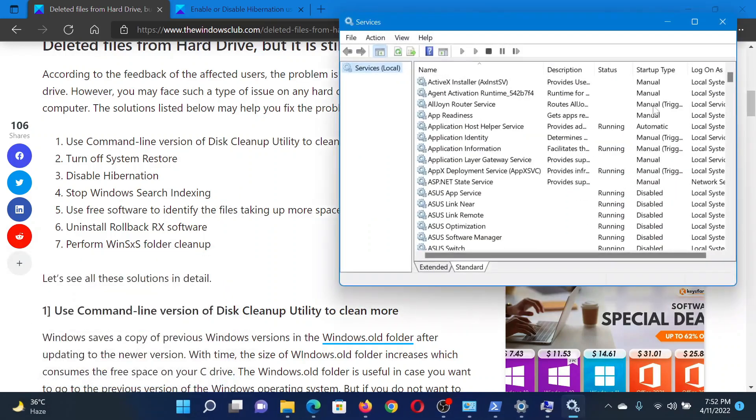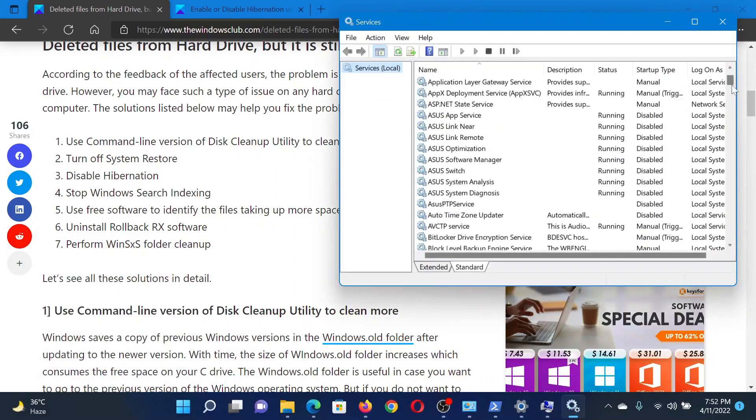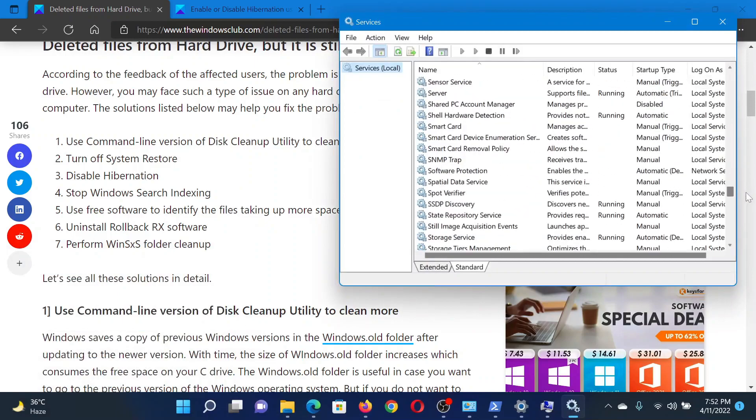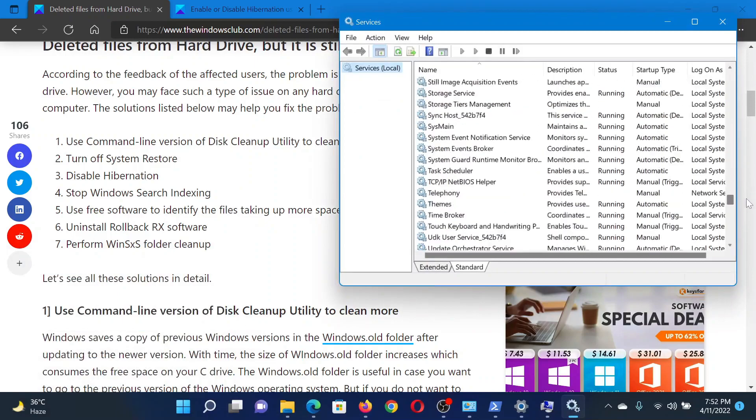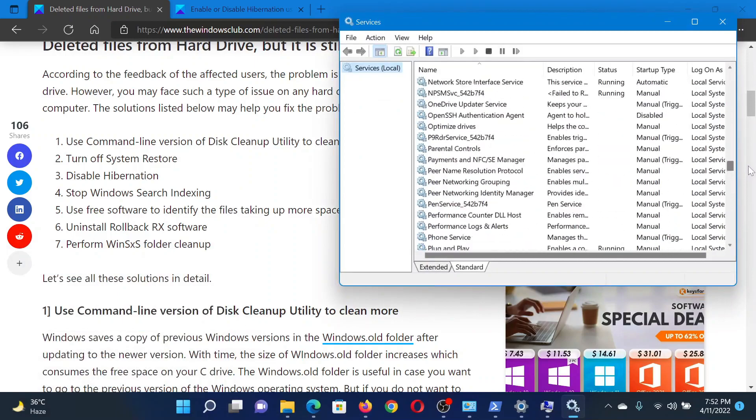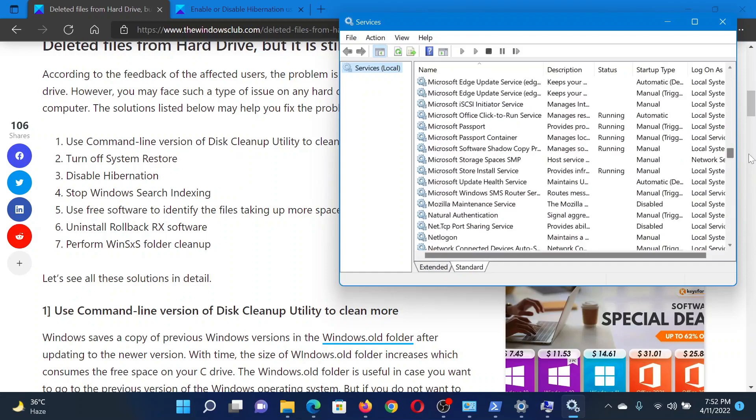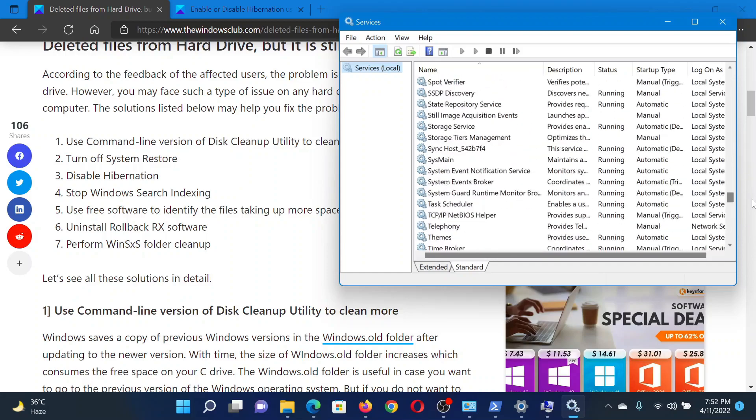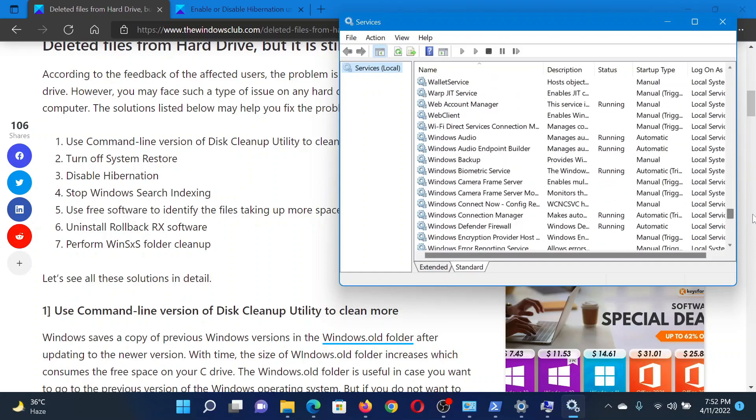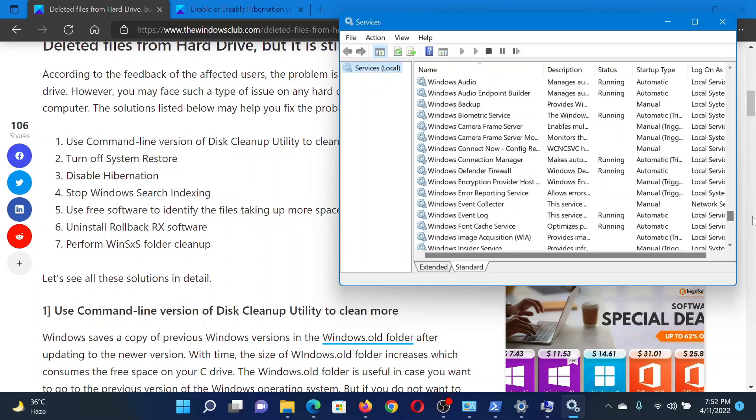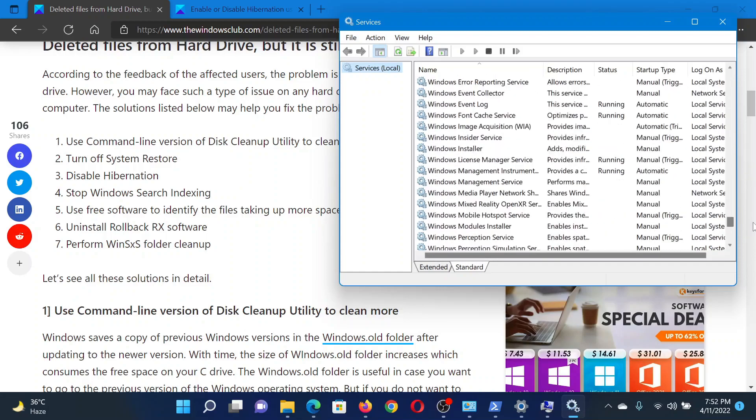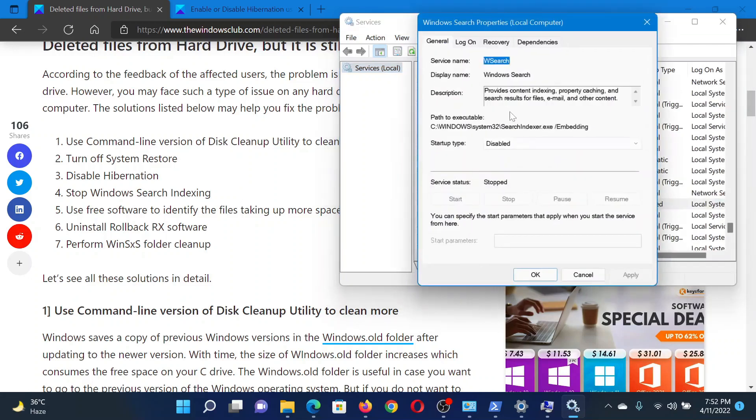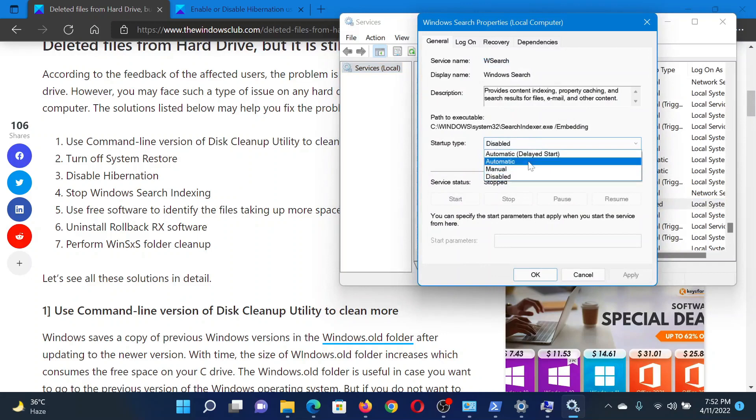This will open the Service Manager window. In the Service Manager window, scroll down to the Windows Search Indexing process, and since the list is in alphabetical order, it will be easy to find. You will double click on this service and then we will make sure that it is disabled and click on Stop if it is started, Apply, and then click on OK.